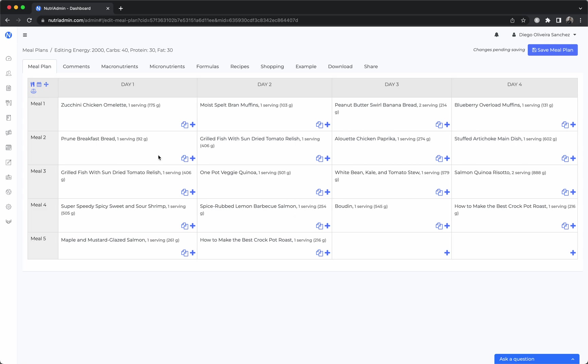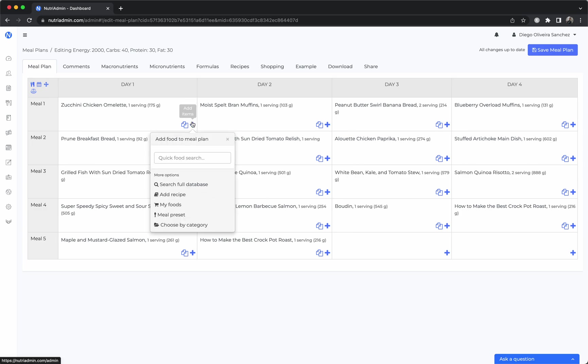I want to emphasize all of the stuff you see on screen can be customized. The names of the days, the names of the meals, the particular meals you add, the number of days, the number of meals, all of that can be changed. You can click to add items and we have a quick search function.